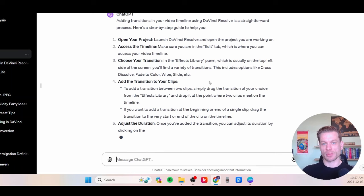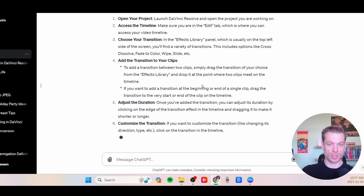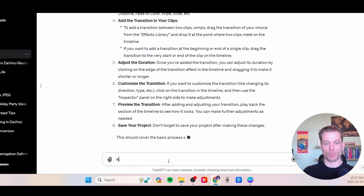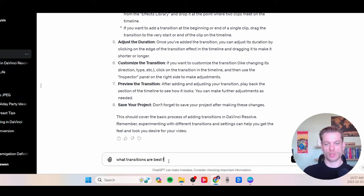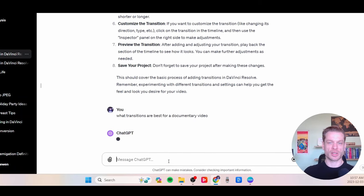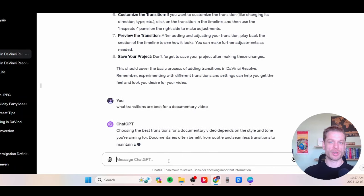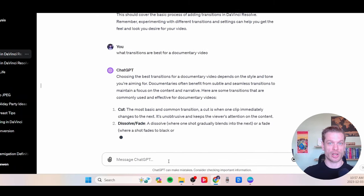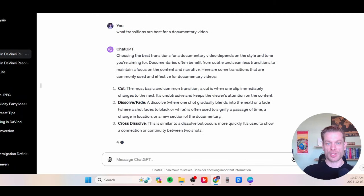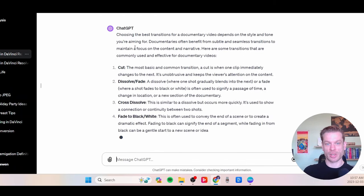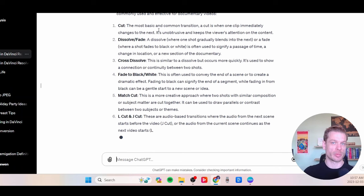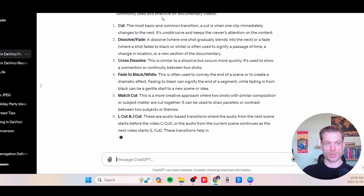You can see we're getting a nice rundown here of how to add a transition to our video. And we can even take it a step further and ask what transitions are best for a documentary video — that way we can get some advice that might be otherwise a little bit harder to find online. As you can see, we're getting a nice rundown of suggestions as to what types of transitions are commonly used in documentary videos. So this is already pretty useful information.